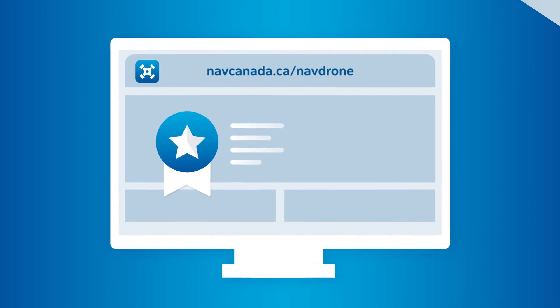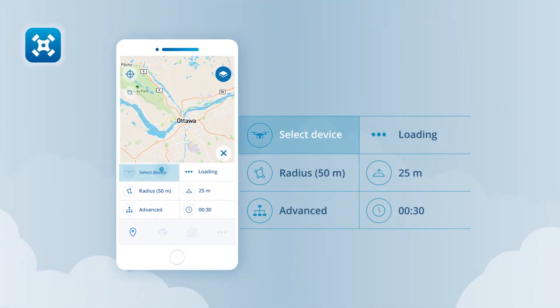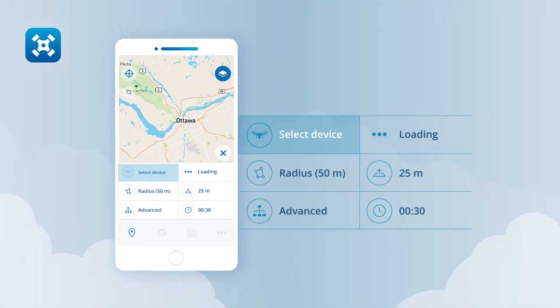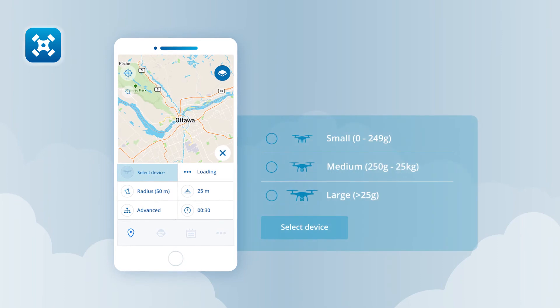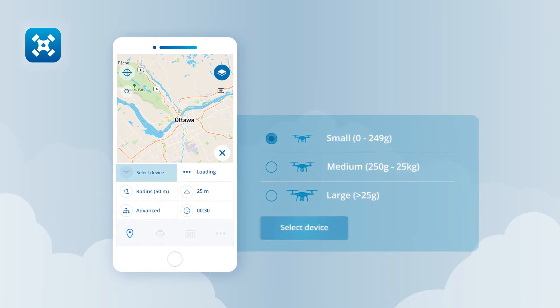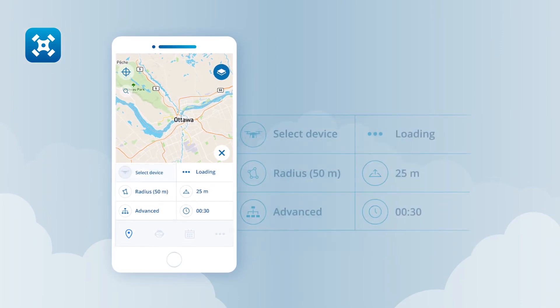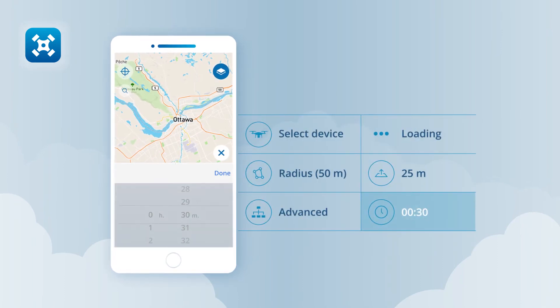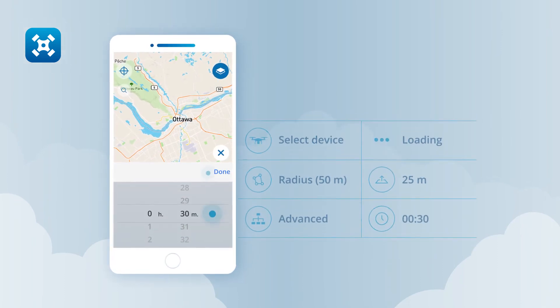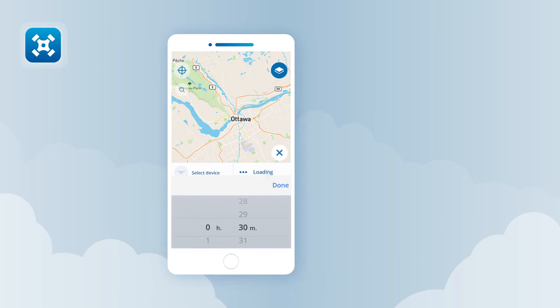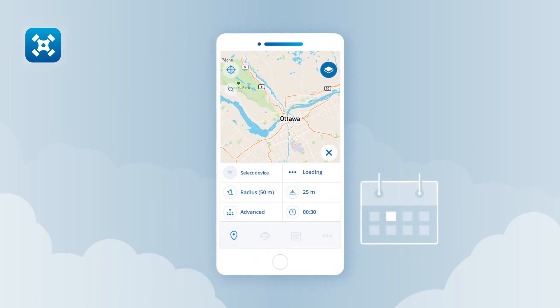Next, tap on the select device button and choose the drone you would like to use for the operation. Tap on the clock button to set the duration of the operation, then select the date you plan to fly.